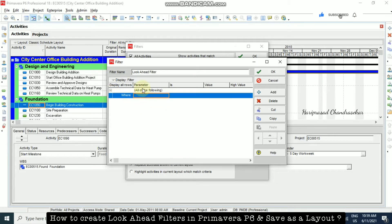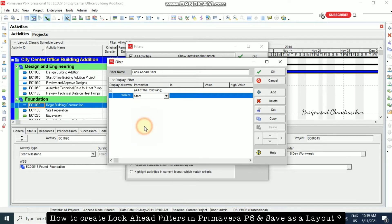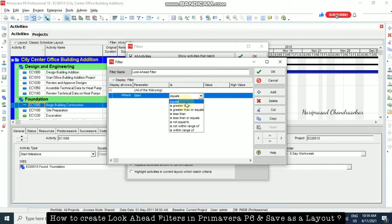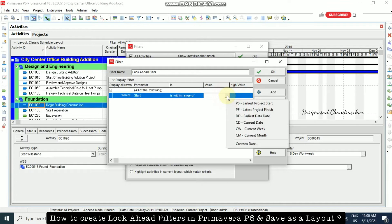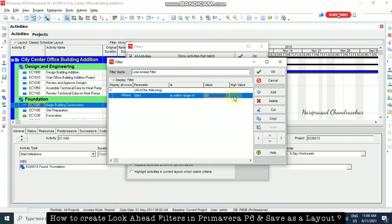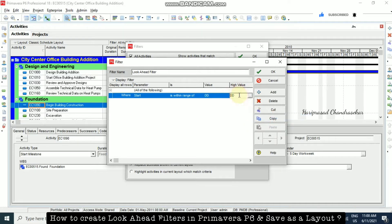Now I am going to select the parameter for where. I'm selecting Start, and then 'is within the range of'. For the low value I am selecting DD — that is the data date. For the high value I am also selecting DD, and then plus — if you want a two-week look-ahead filter, you need to put 2w.